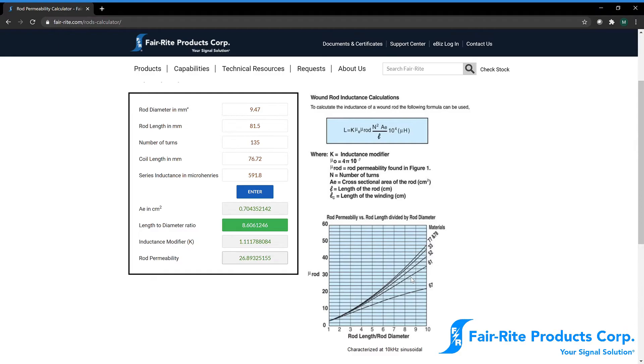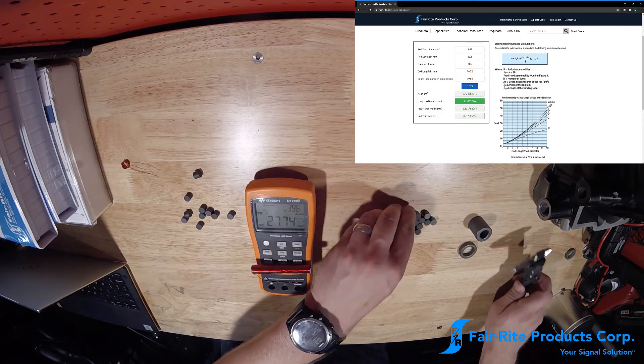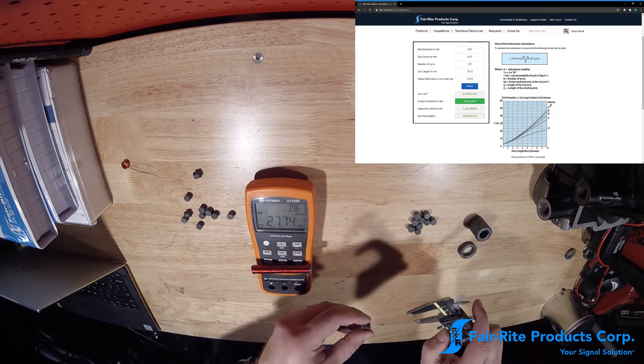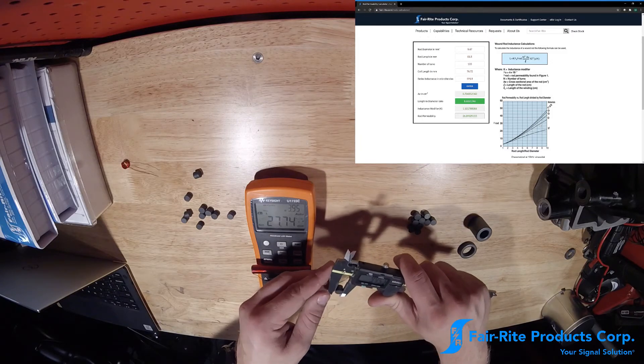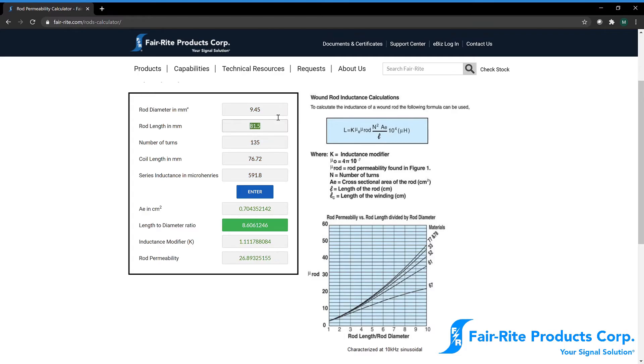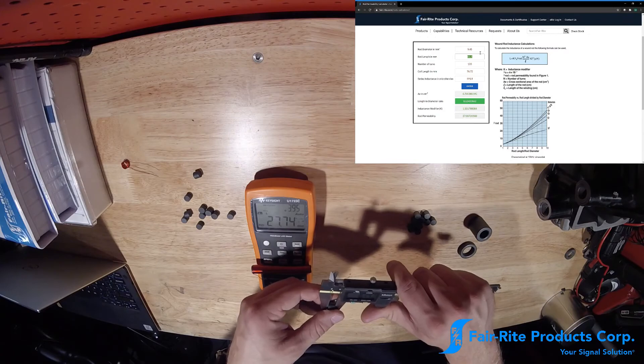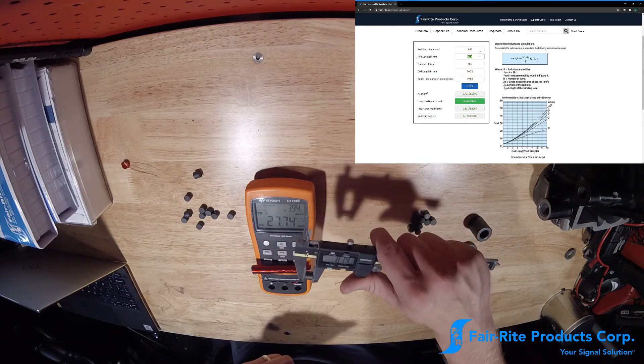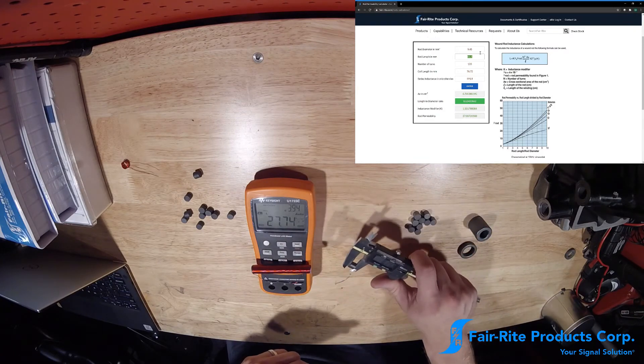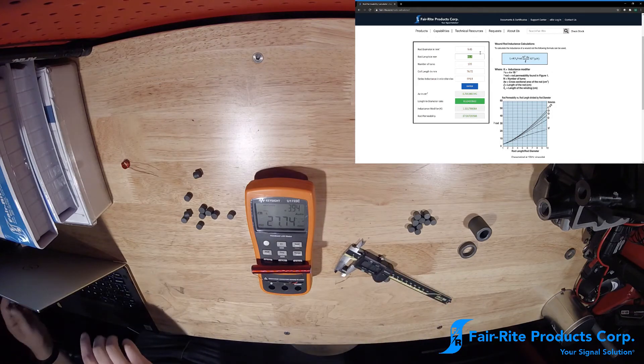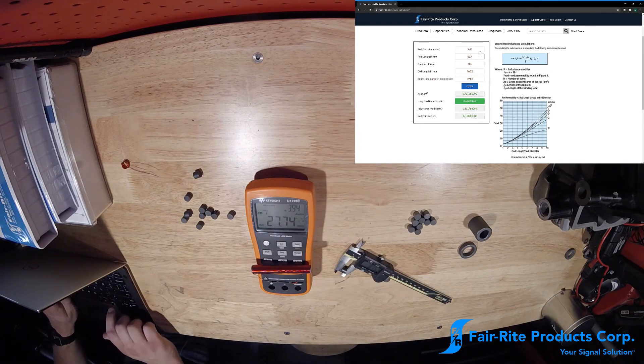So let's again take a diameter measurement for our 77 core. So we have 9.45. And our length measurement, we have 8.14. So again, times 10, 81.4.